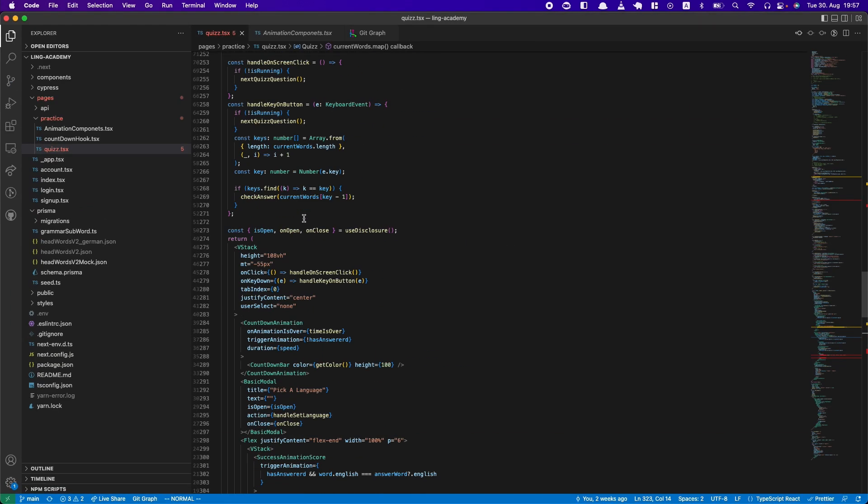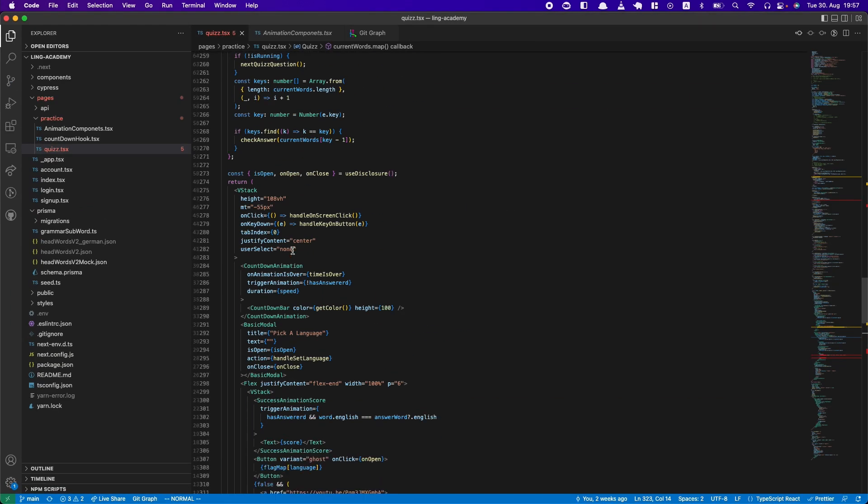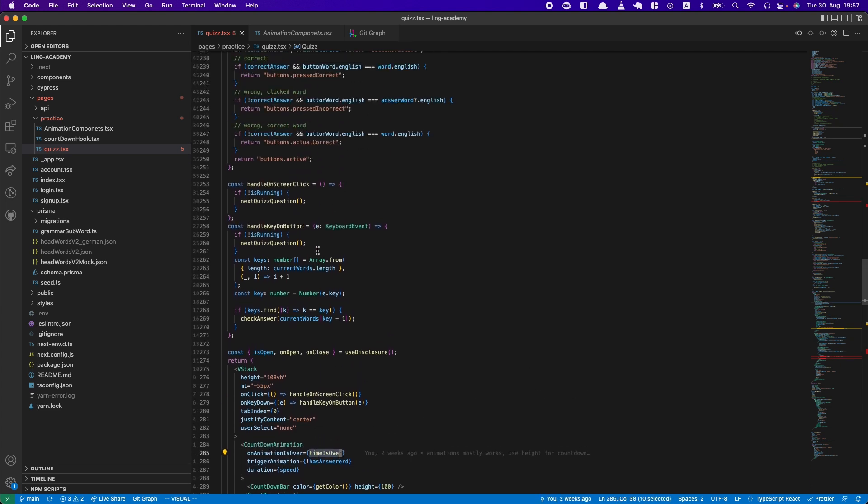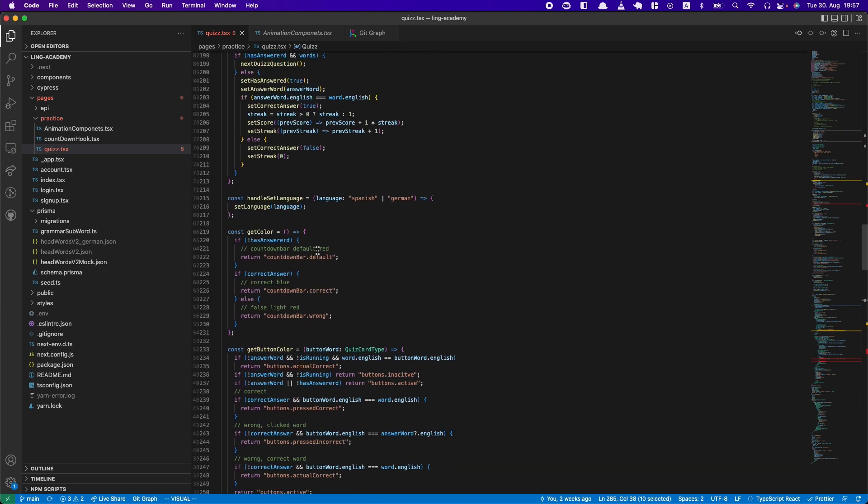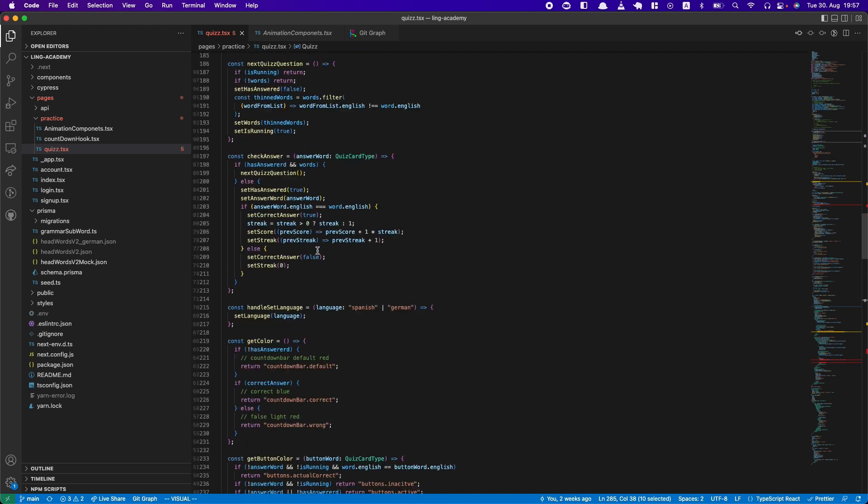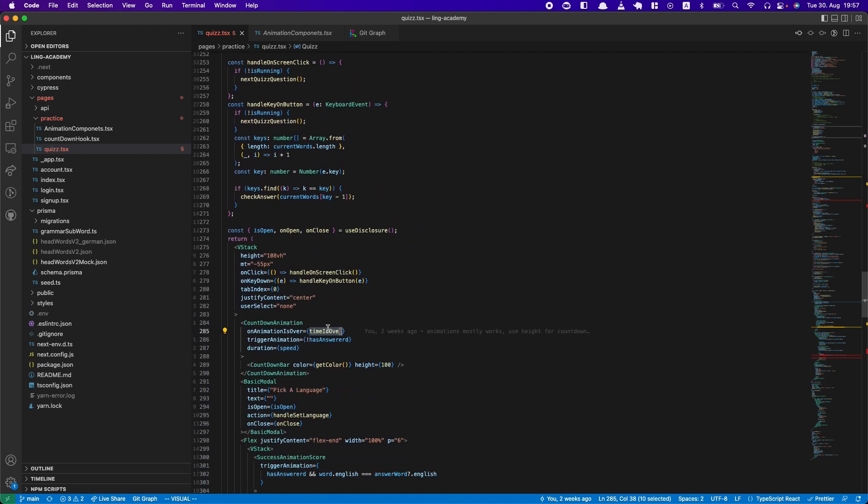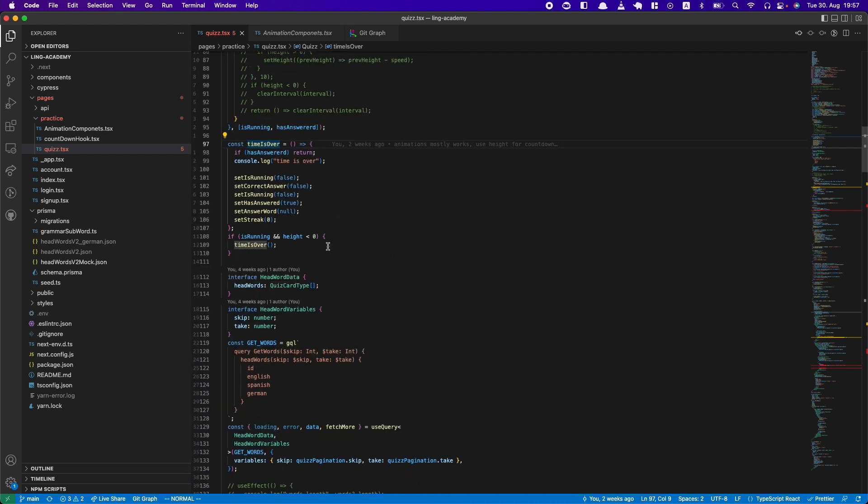So you can see in the countdown animation, I use an onAnimationComplete which then is this function. Let me jump there quickly, here this one, which has all that logic.